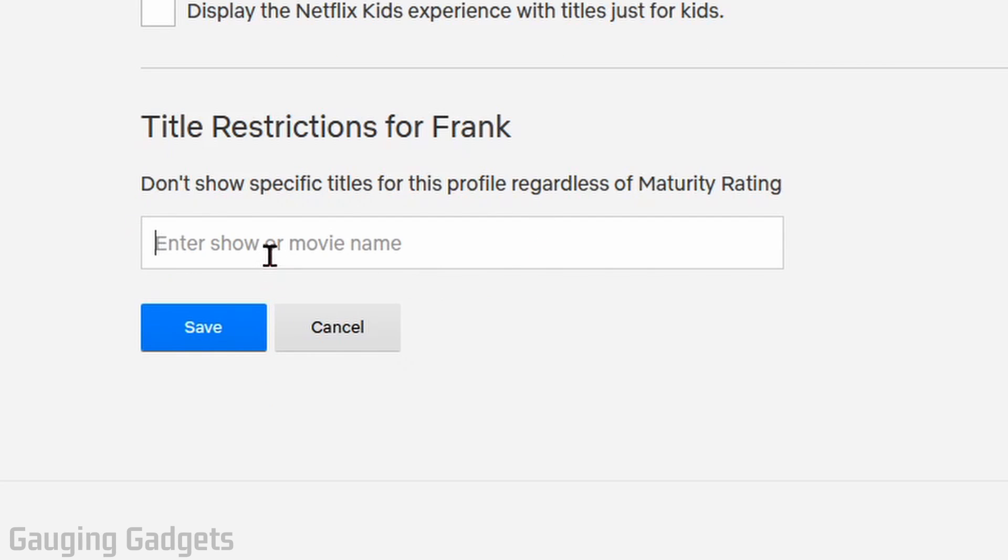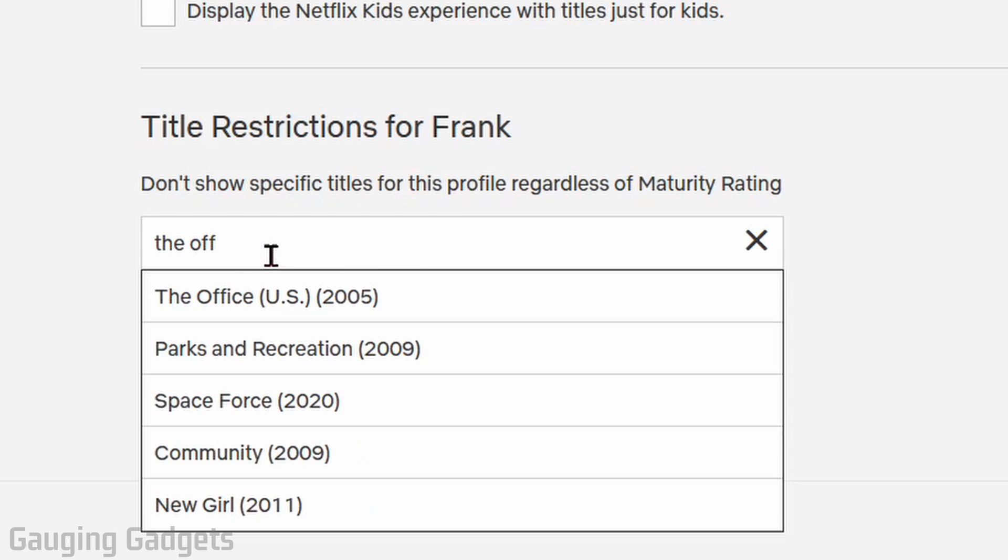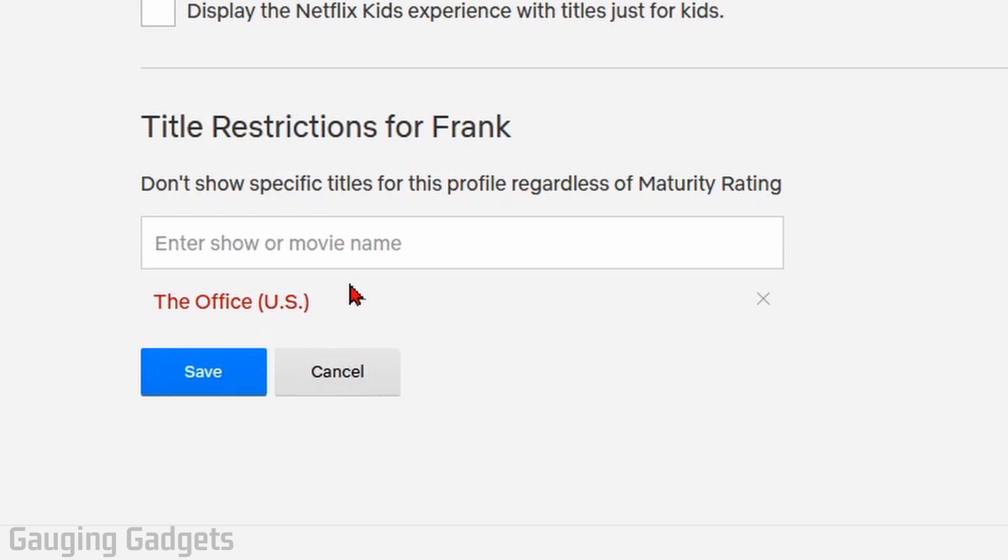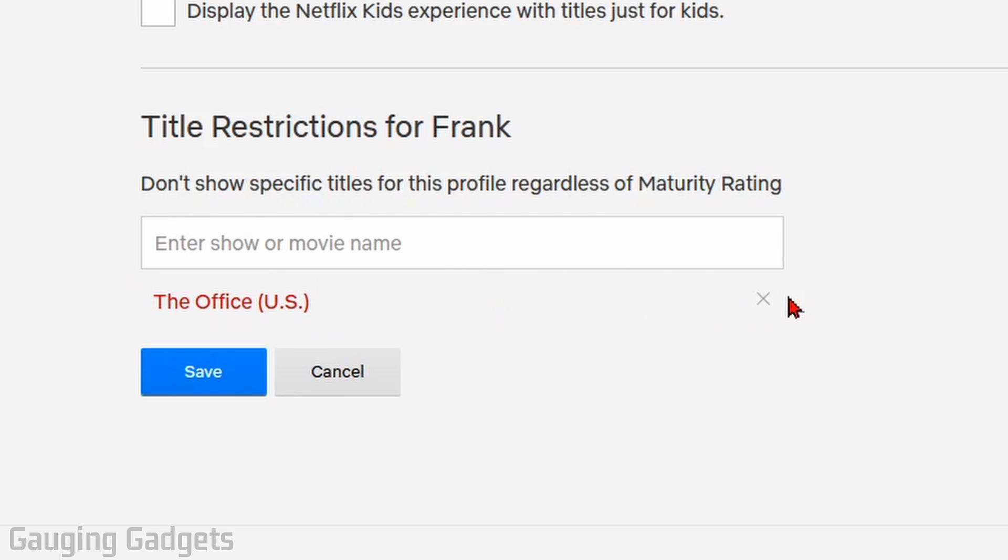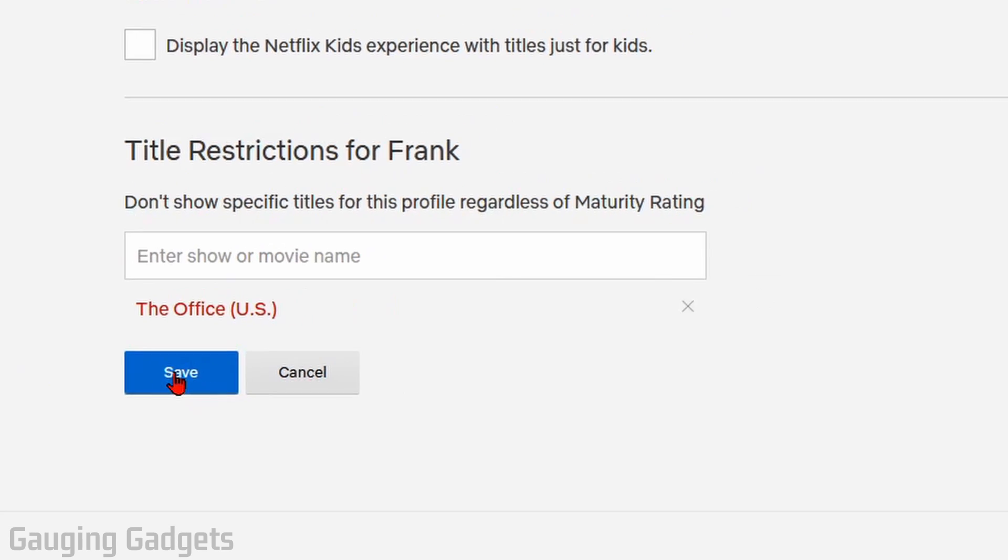So just for an example, I'm going to add The Office. And as you can see, it added it right here. Now I can add as many titles as I want to this, TV shows and movies. If I want to remove one, just go to the right of it and select the X. And once you're done, go ahead and select Save.